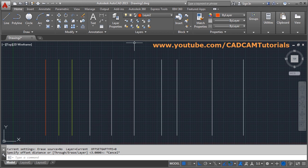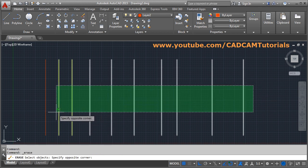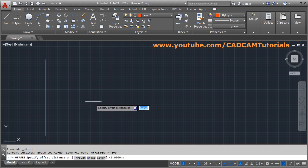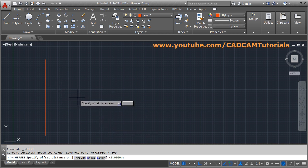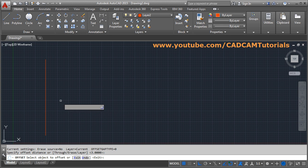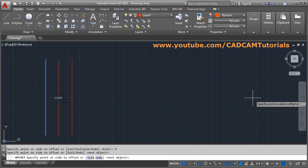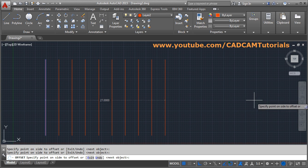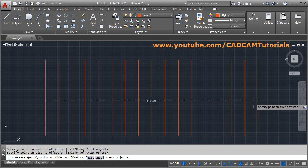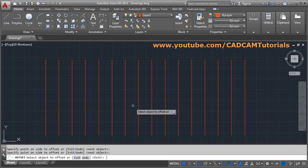There are a few more options. After erasing all objects and setting offset distance to 3, select the object. After selecting, you will see a 'Multiple' option appear. If you click on Multiple and then click on the right side repeatedly, it will automatically increment by the gap you specified, so you don't have to key in the gap again and again. It increments by a distance of 3 each time.